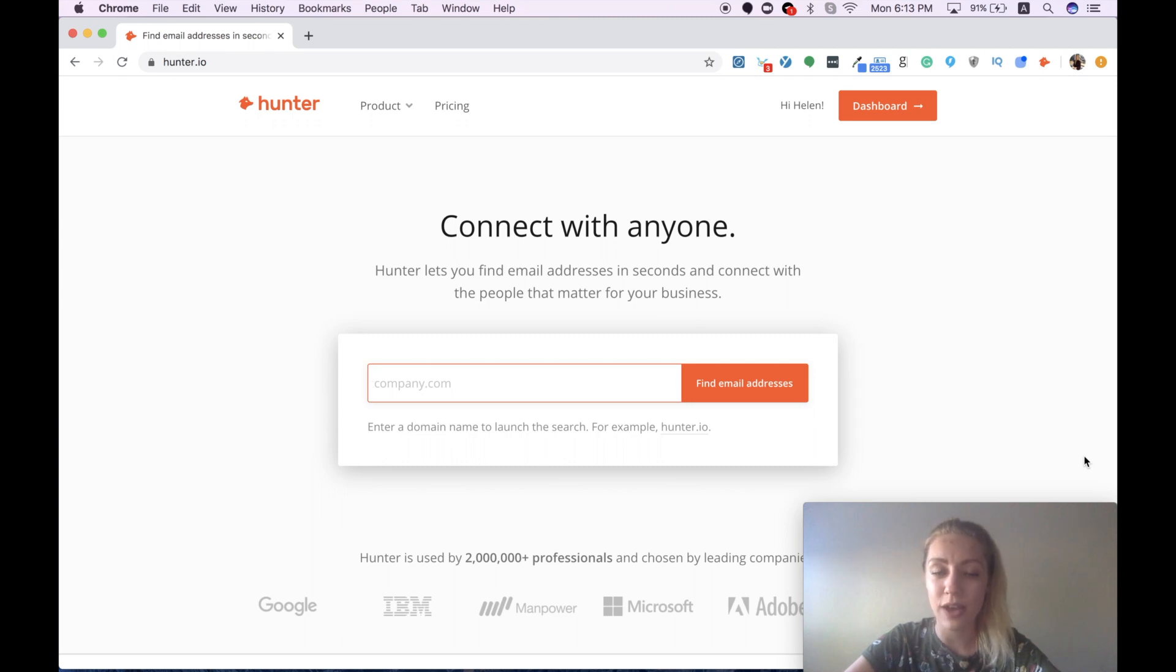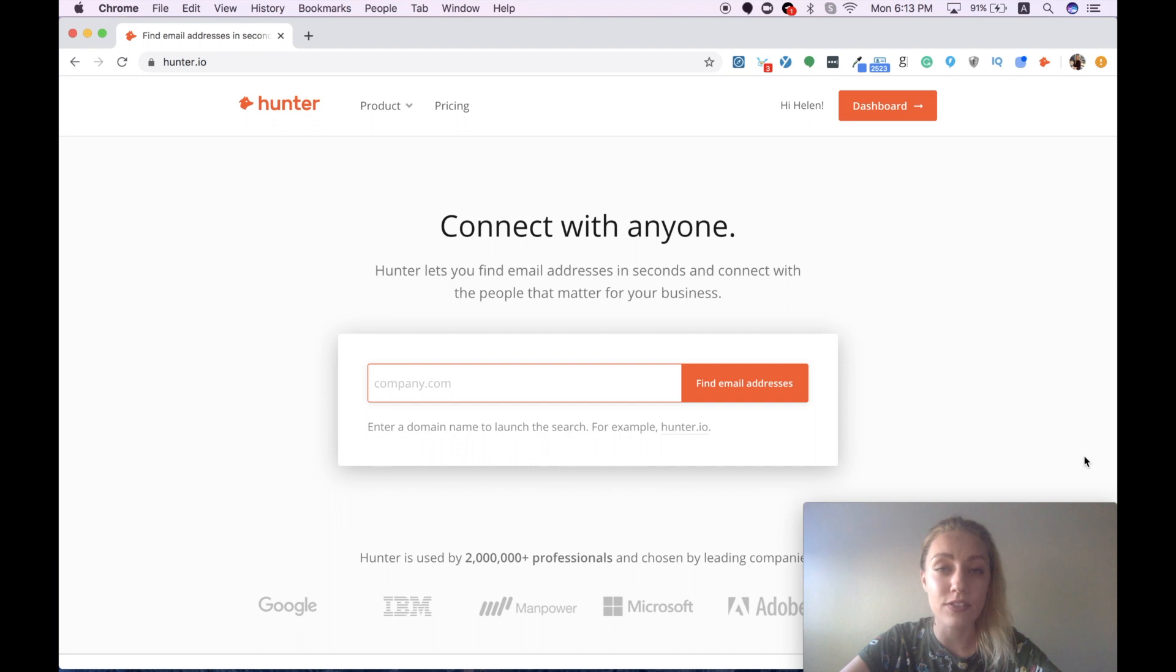Today I want to show you how you can easily do this using the email Hunter tool and its key feature bulk search.